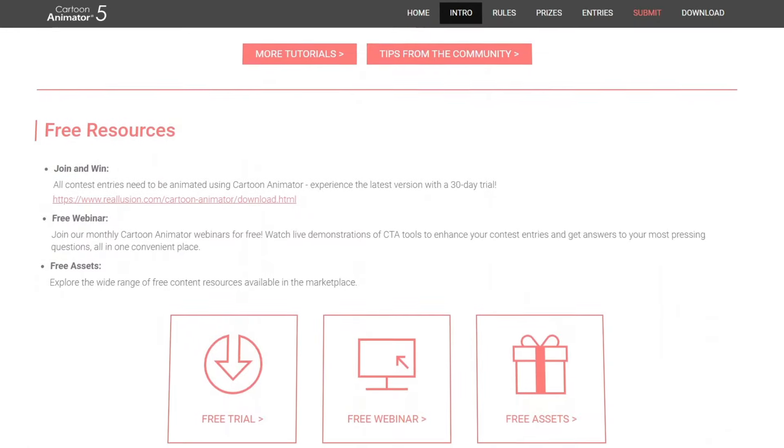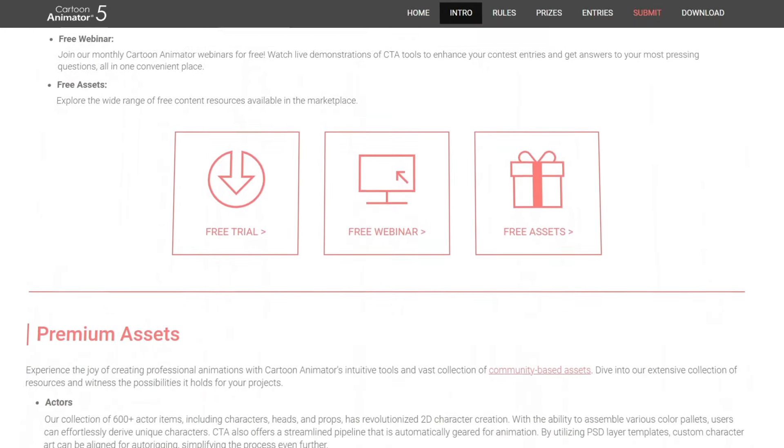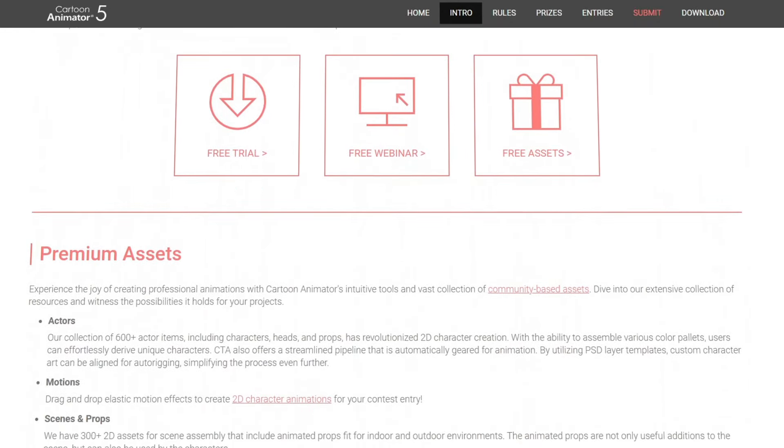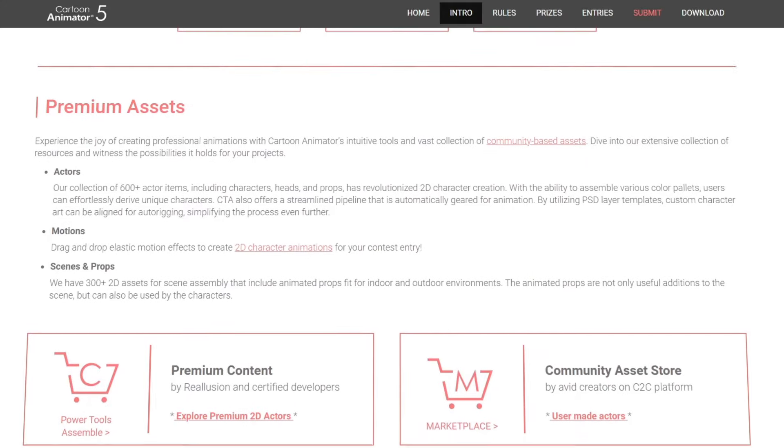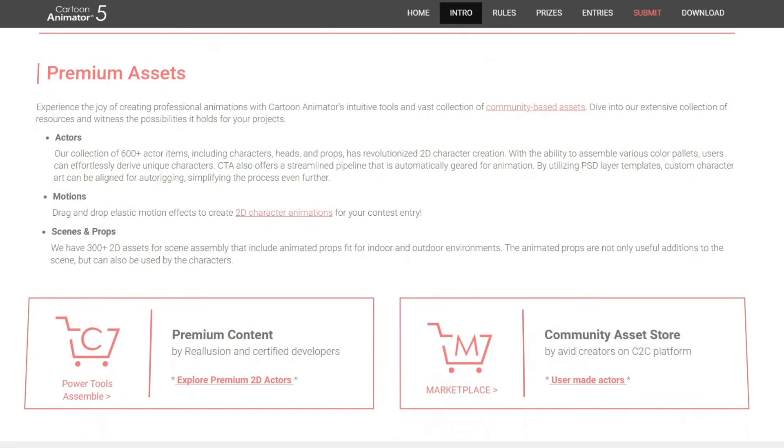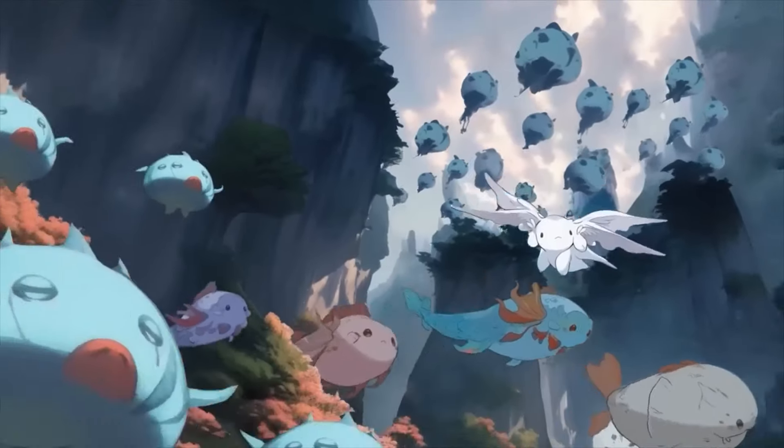Reallusion has also packed the contest with free templates, tutorials, and access to over 17,000 assets in its marketplace, making it much easier to get started without feeling overwhelmed.